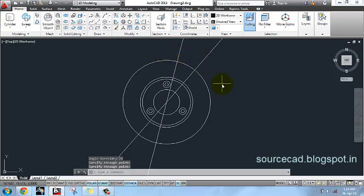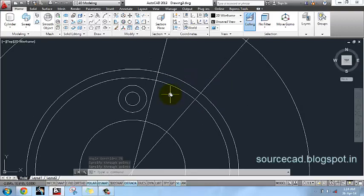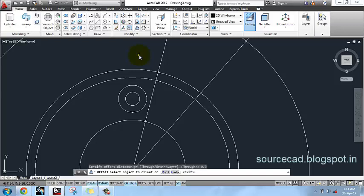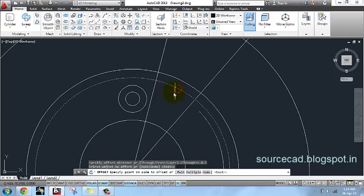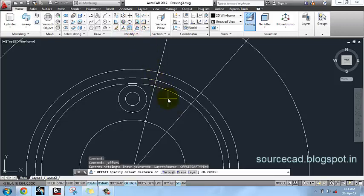I will exit this command. Now I will use the offset command with an offset distance of 0.7 units and offset this circle inward. Once again I will use the offset command, but this time with an offset distance of 2.3 units.